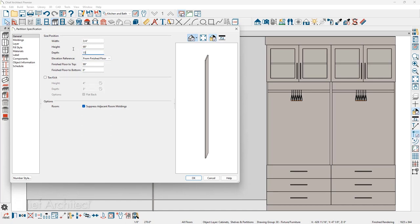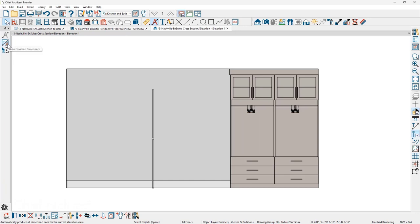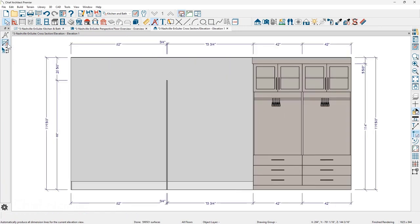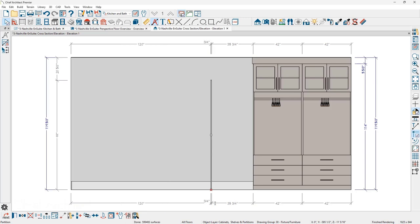I'll set the depth to 15 inches. Then using the automatic elevation dimension tool, I'll position this partition exactly — setting it to 35 and three quarters inches from the dimension reference, so it's precisely placed.